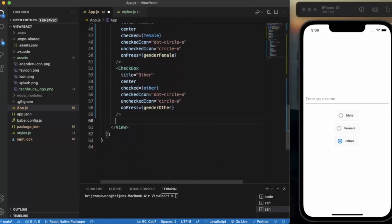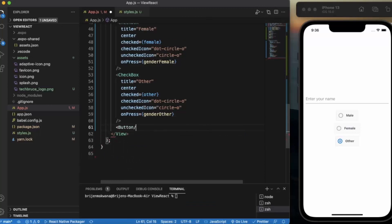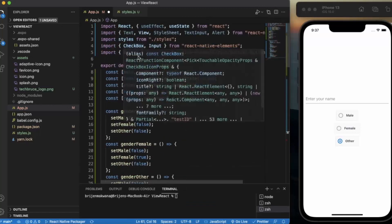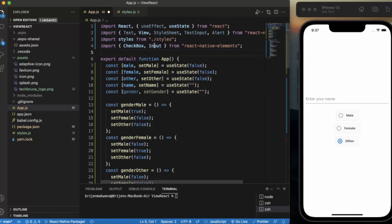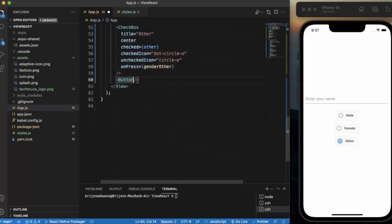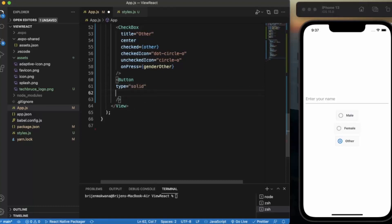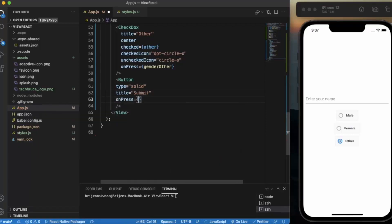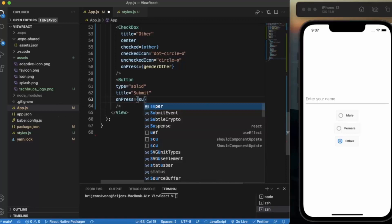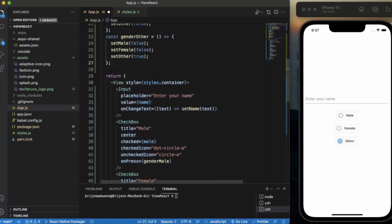Now let us create a button. We import Button from React Native Elements. The type will be solid, the title will be 'Submit', and on the onPress event we simply call the submit function. Let me create that function now.